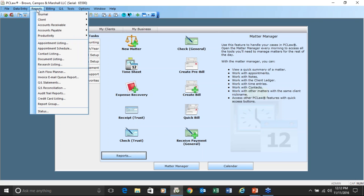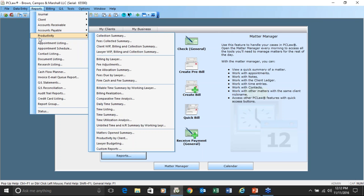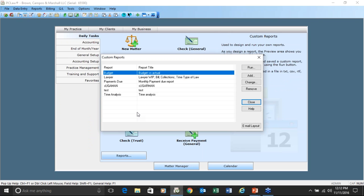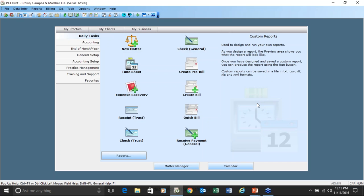There is also a custom report writer under productivity called custom reports. When you do a custom report, typically the fields available are the aggregate fields, not the individual matter fields. They sometimes take a little bit of time, but it is a feature available in PC Law. I hope I've answered your question on how to pull a report.